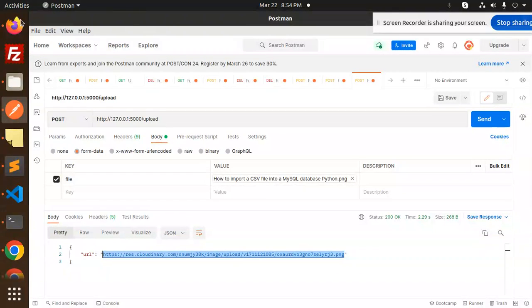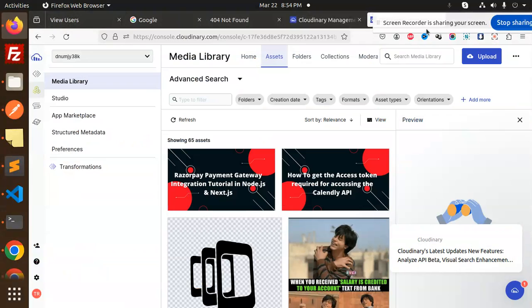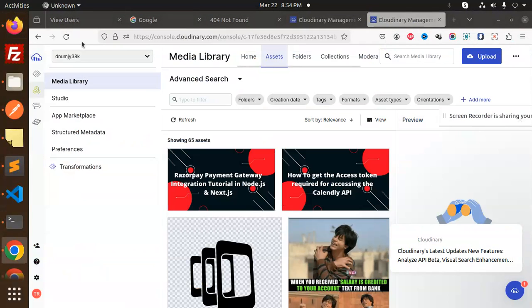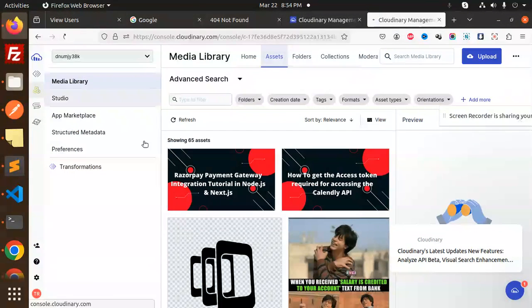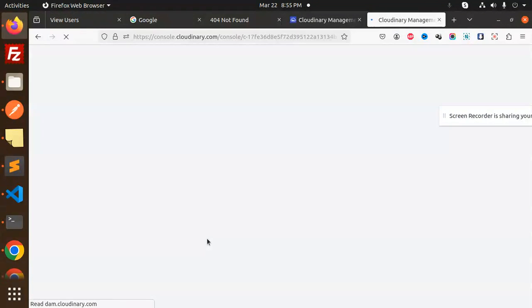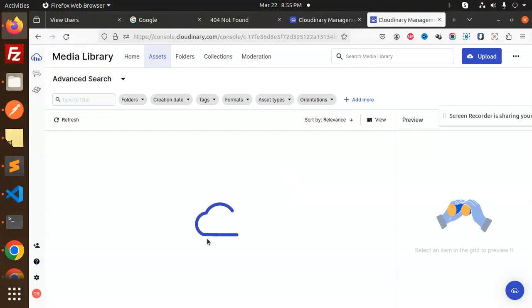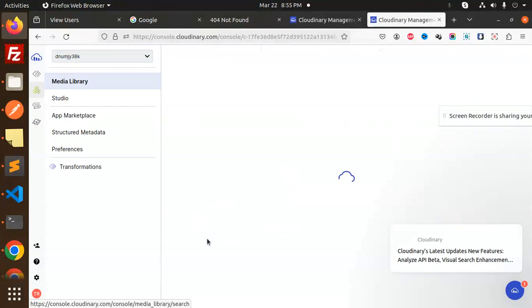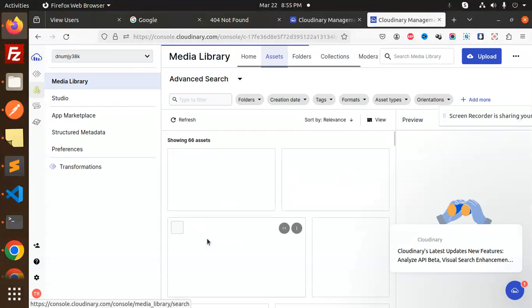Let's copy this and add this URL here. You can see that it's reflected, which we have uploaded to Cloudinary.